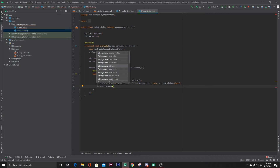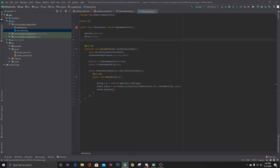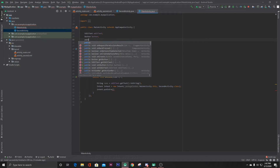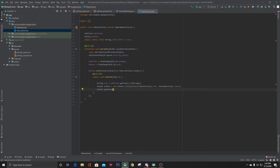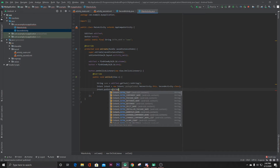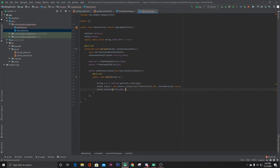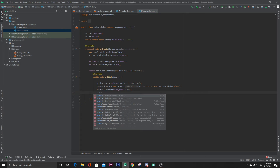Now as we want to pass this name to our second activity, we'll use intent.putExtra(). We need to define a key constant: public static final String EXTRA_NAME = "name". The first parameter is EXTRA_NAME and the second is our string value 'name'. Then we call startActivity(intent). This sends the string to our second activity.